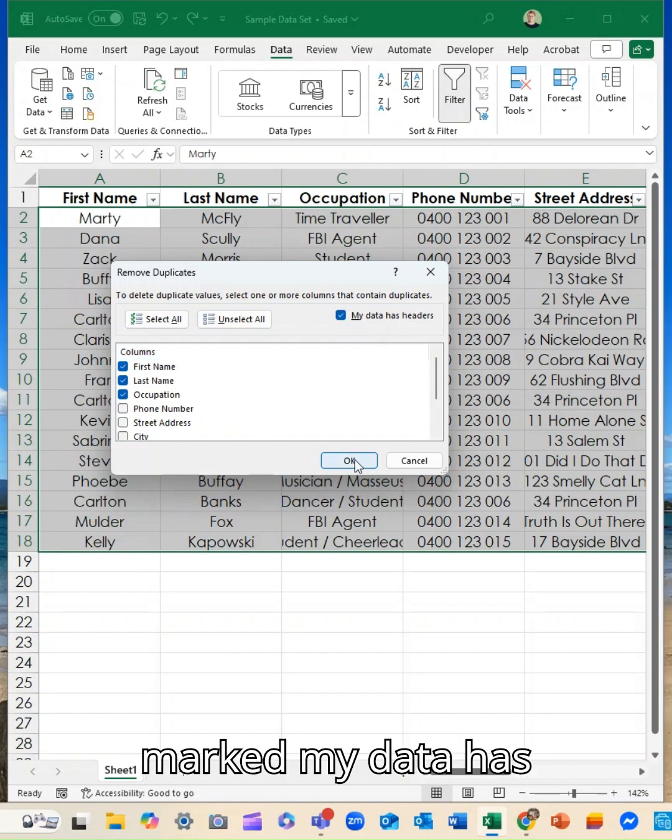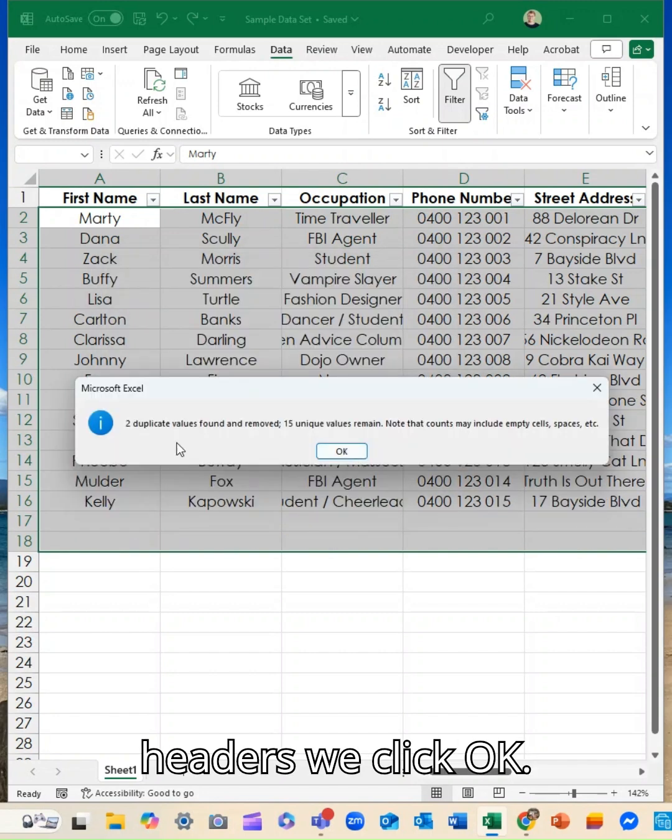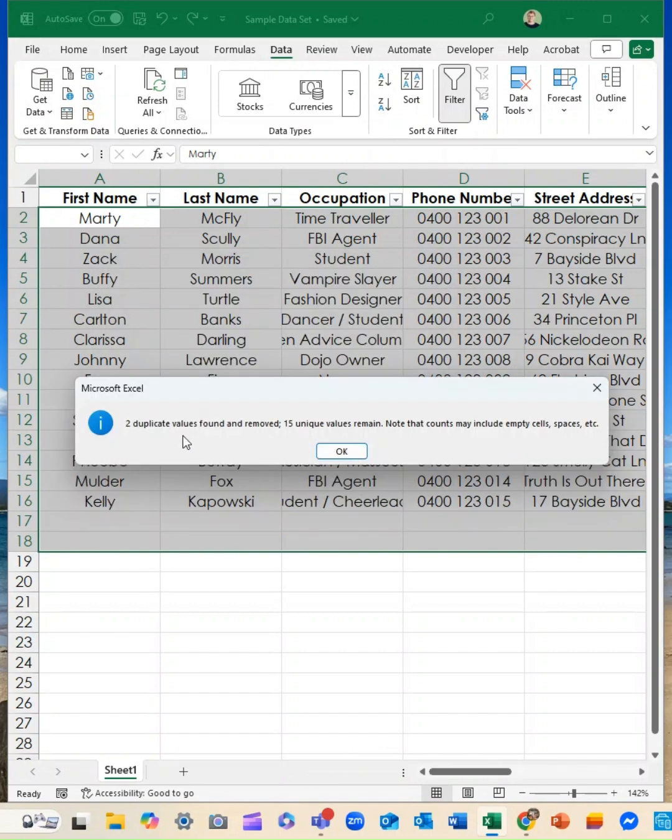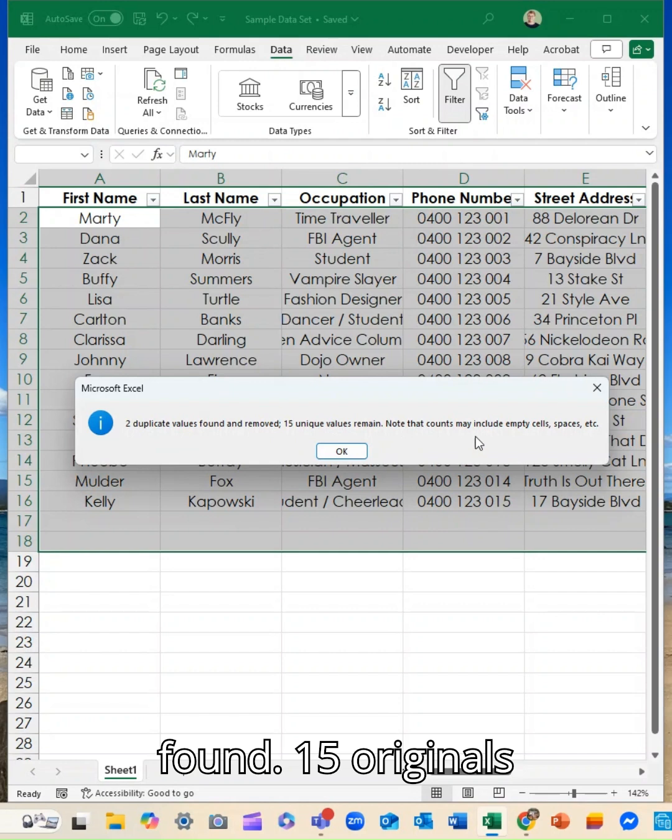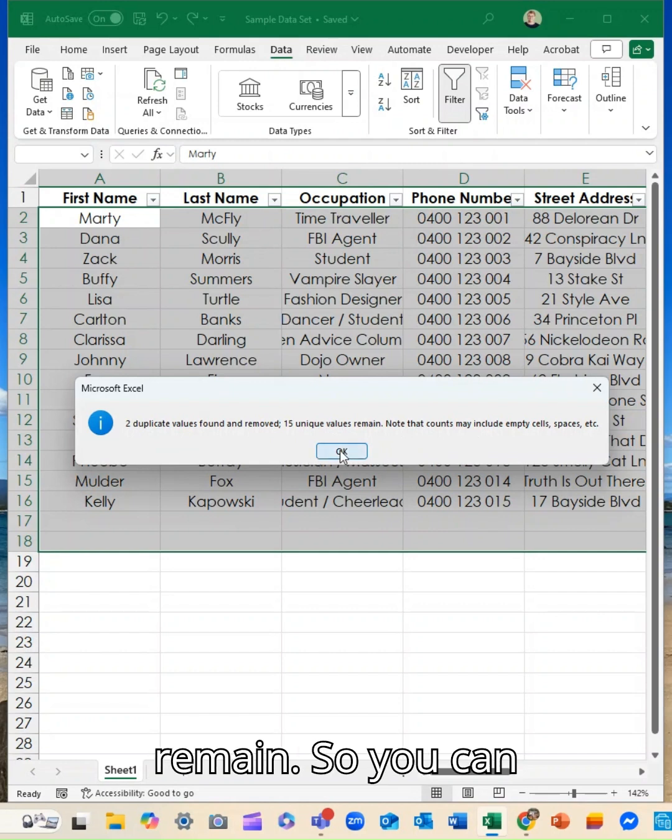I've marked that my data has headers, we click okay. Two duplicates were found, 15 originals remain.